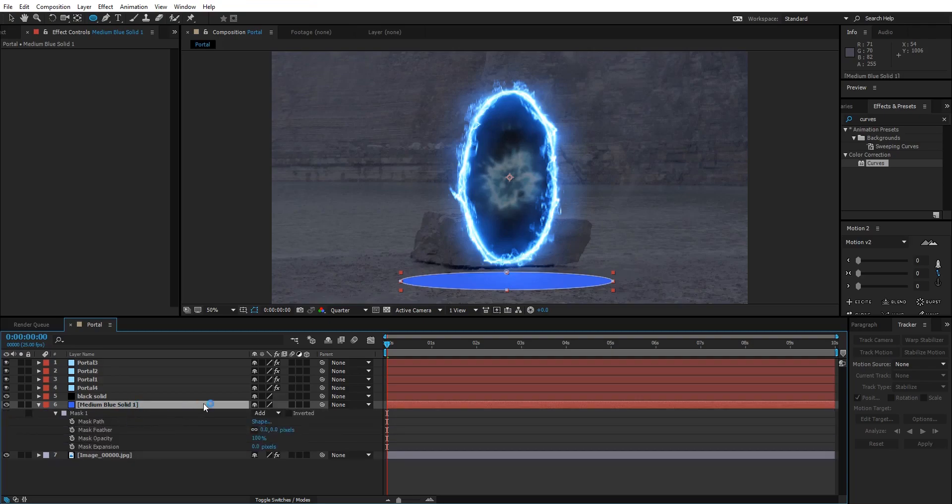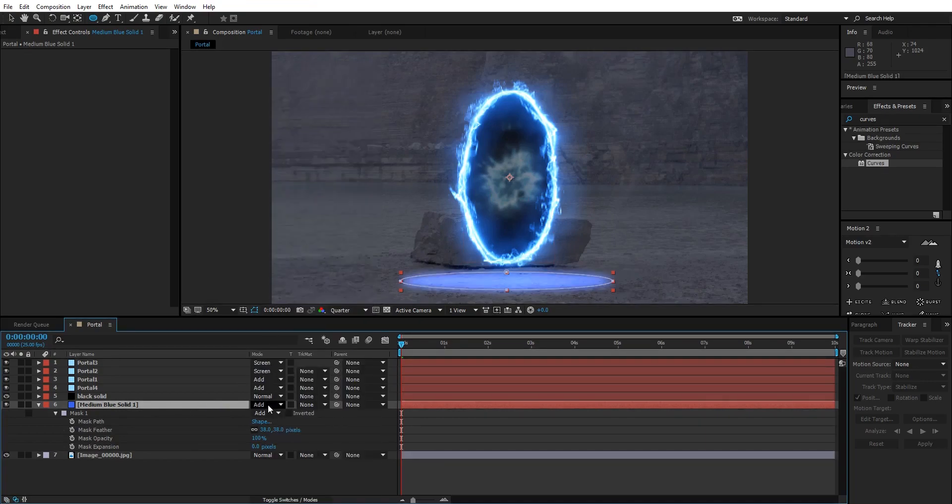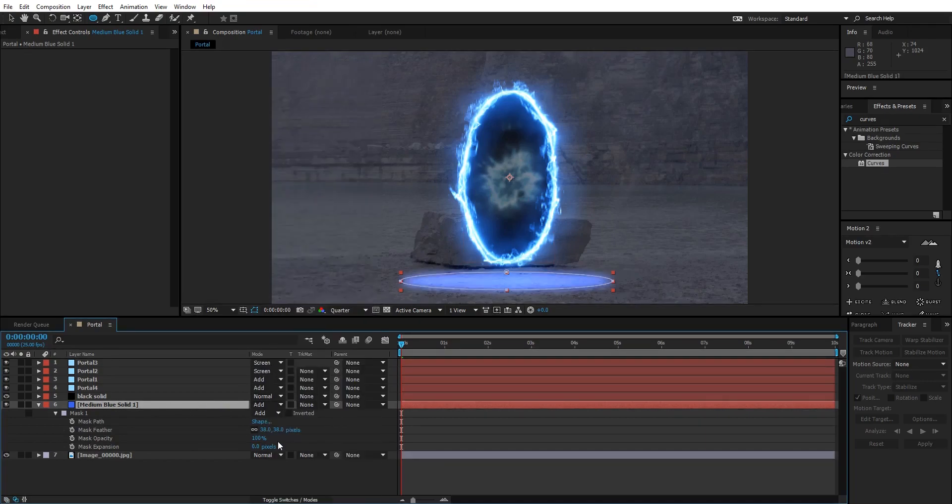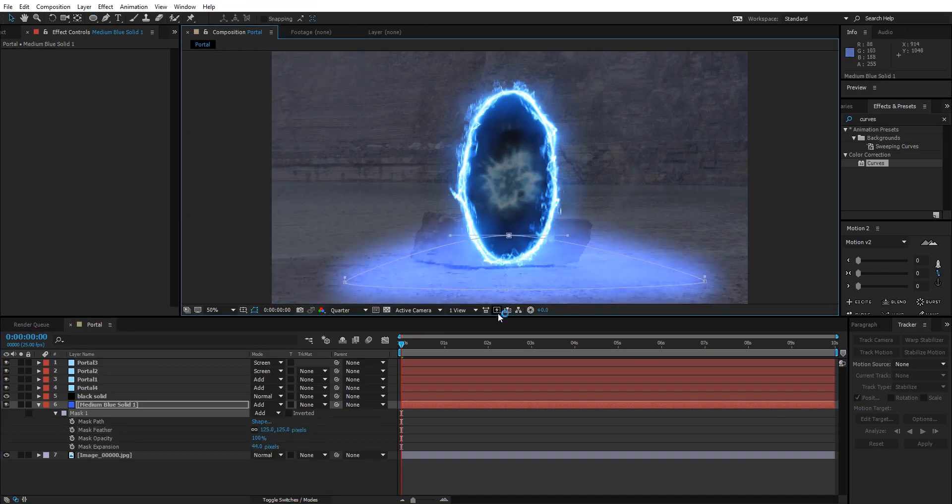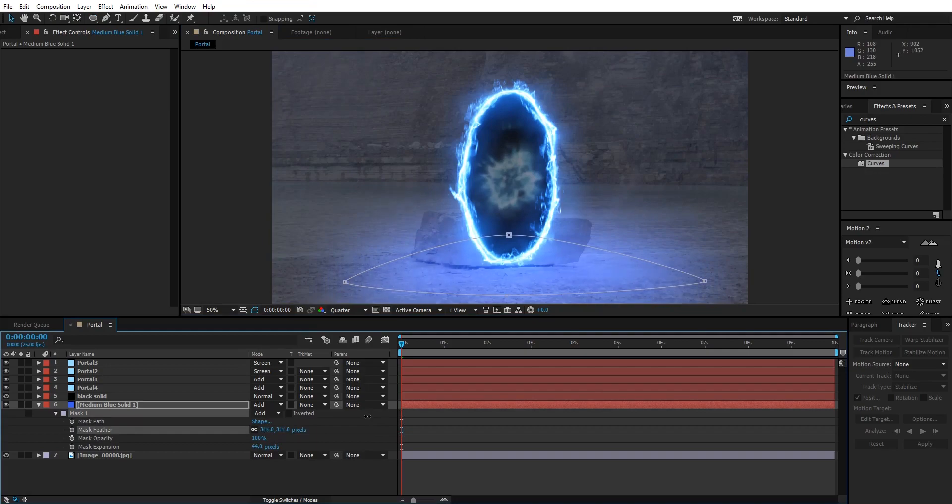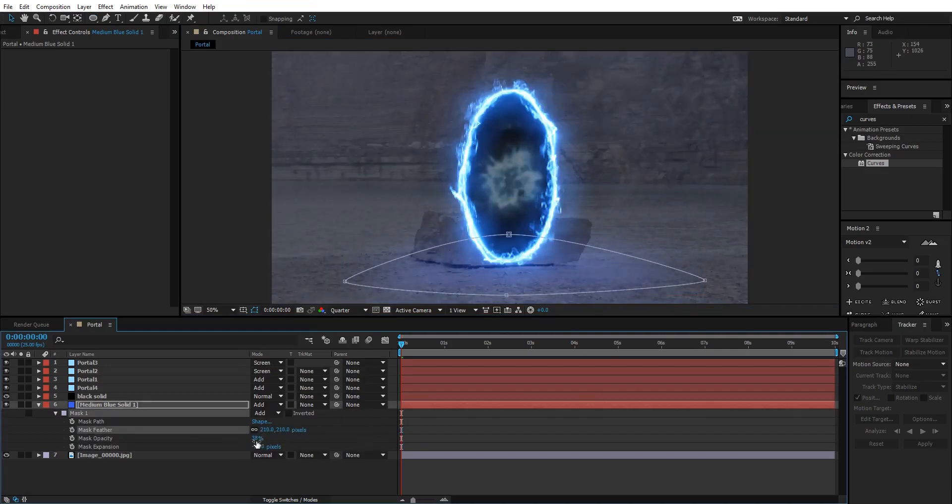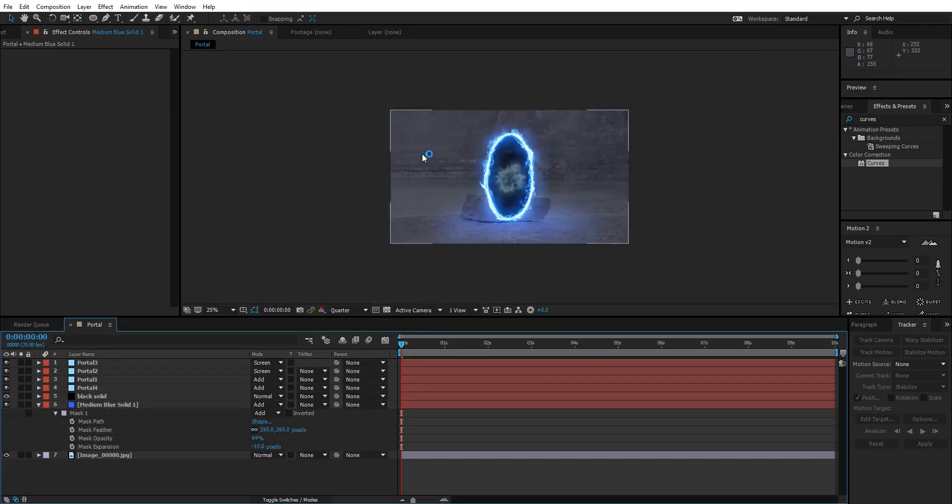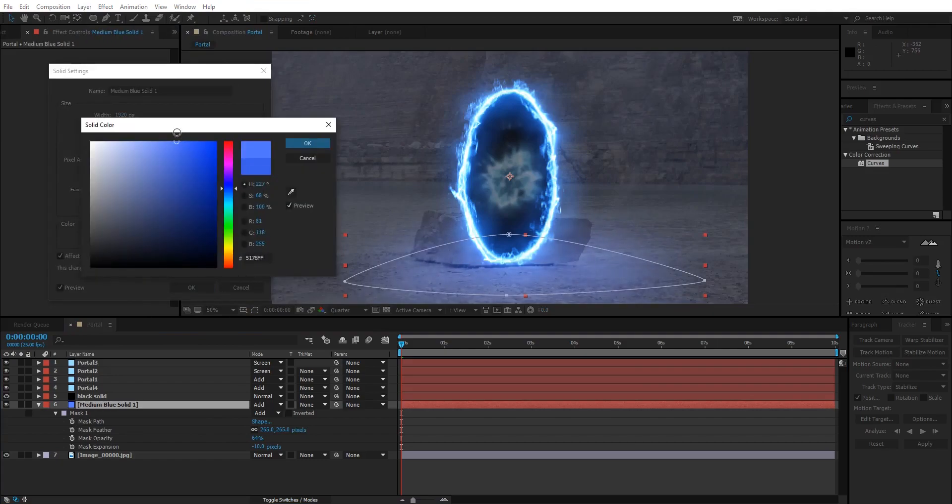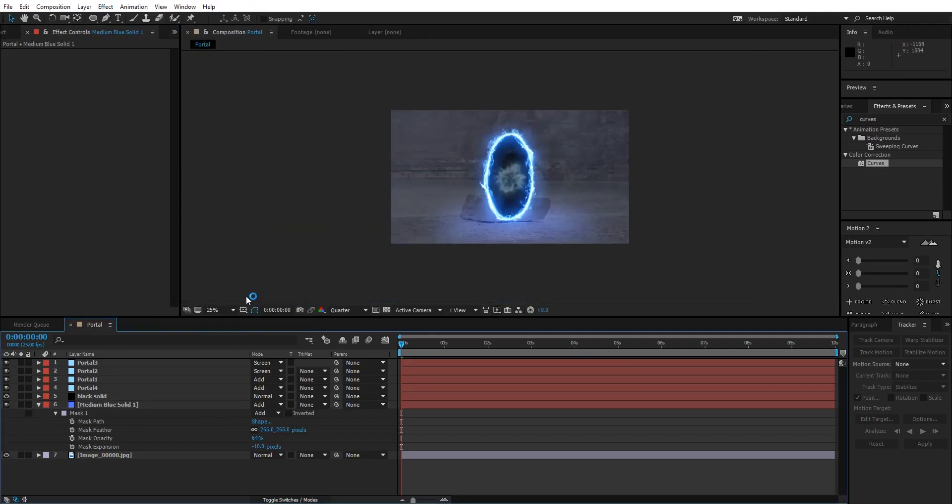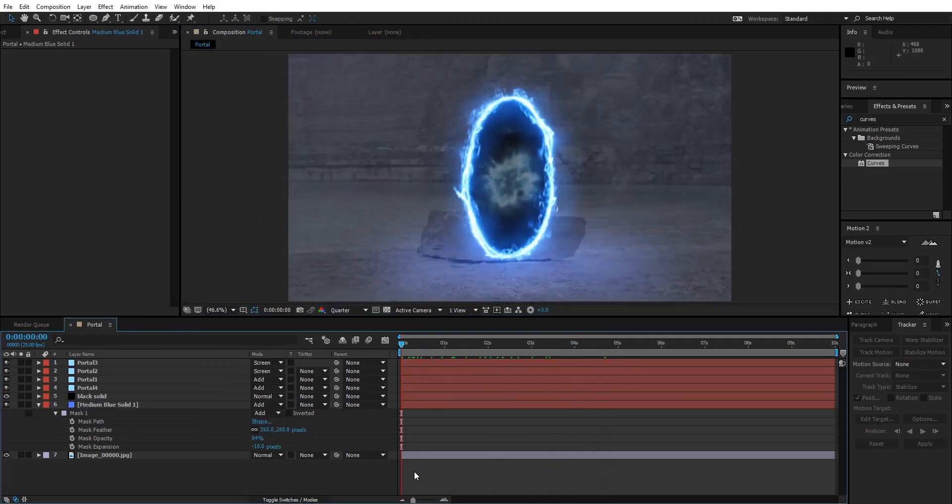Now let's bring it back. Press M two times on your keyboard. Press F4 to bring up the blending mode, change it from Normal to Add, and play with its feather value.